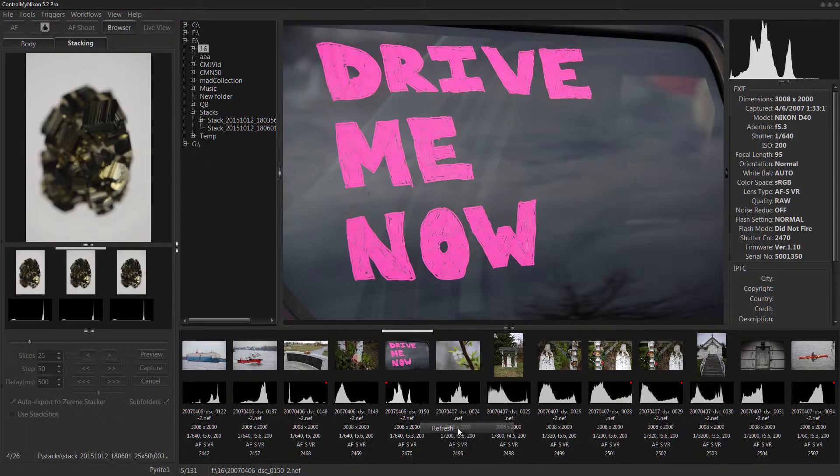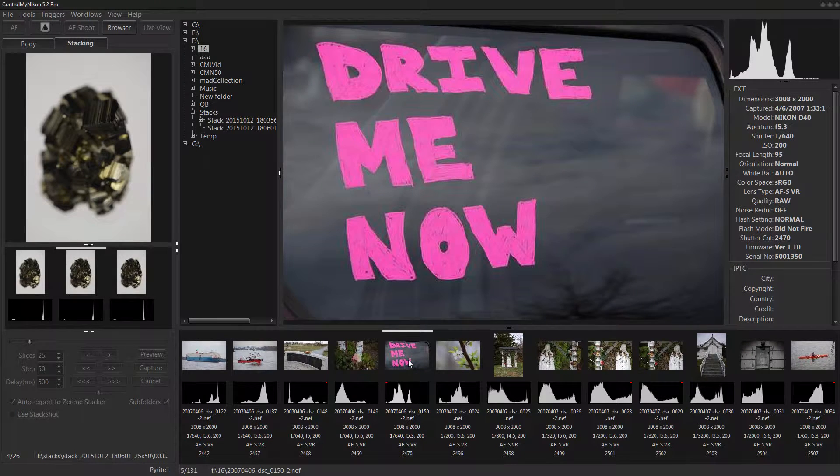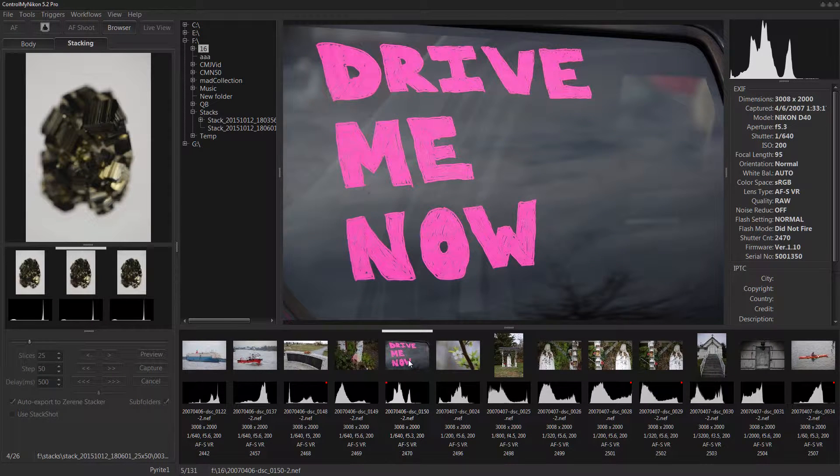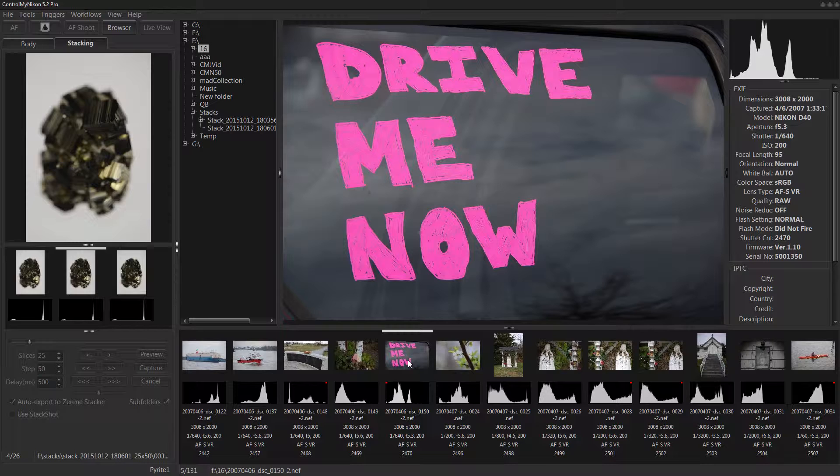You can refresh it in case there's any new files have been added in there, although normally the system will detect that new files have been added into the folder and will add those in for you automatically.